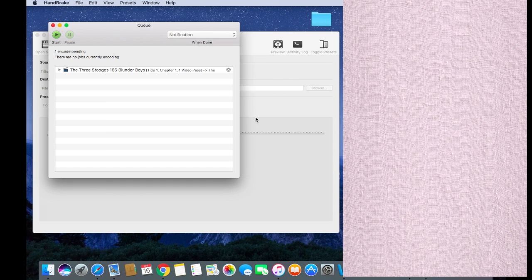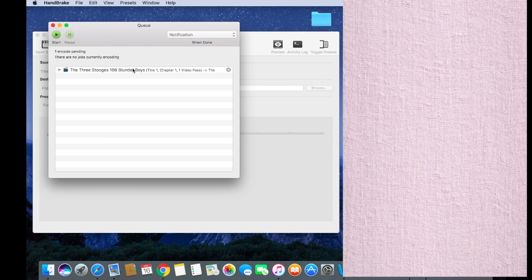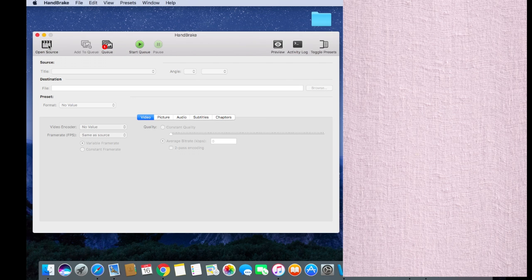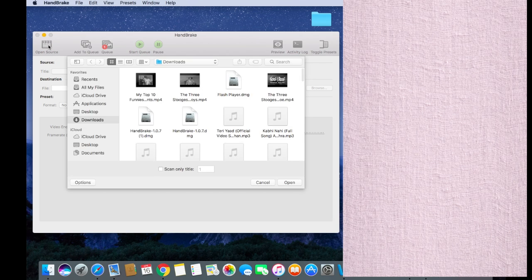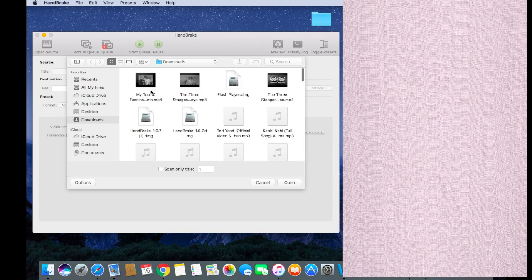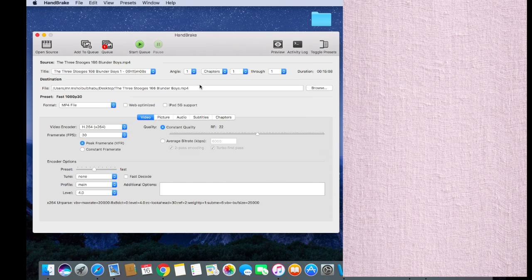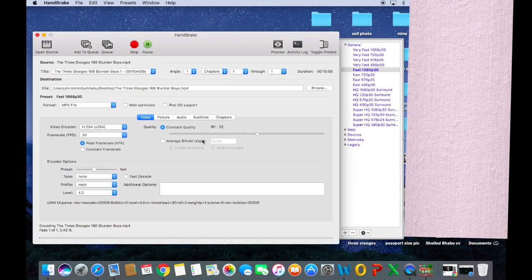And then it'll appear on the screen. Then whatever you want to reduce, go to the source. If you want to reduce any file, I'm going to show you. Click on start encode and then it'll start.